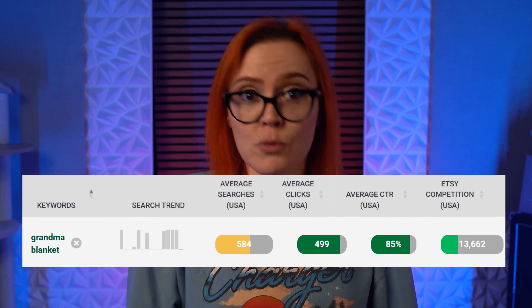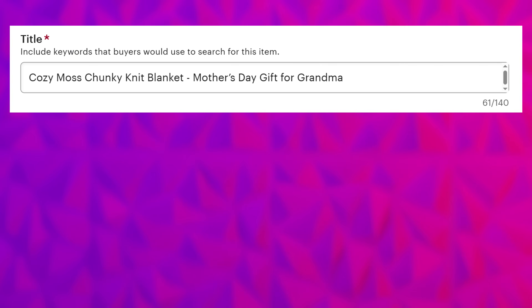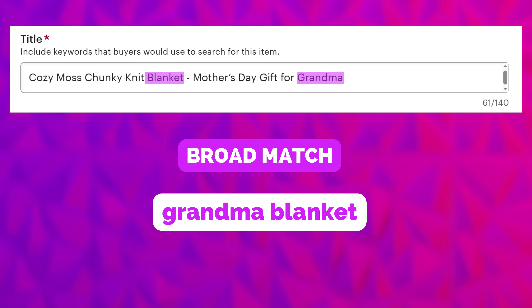Looking back at our keyword list, we also have the term "grandma blanket," and since we know people are searching for blankets when shopping for grandma, and since it's March, we can assume people will also be shopping for Mother's Day gifts. So it makes sense to nest our grandma keyword into a seasonal Mother's Day phrase — this is one we don't even need to search for, because historically on Etsy, Mother's Day is one of the most shopped-for holidays. Adding this term, we now have "cozy moss chunky knit blanket, Mother's Day gift for Grandma." We'll still broad match for "grandma blanket" because both words are in our title even if they aren't right next to each other. And since Etsy specifically tells us our title should be concise and reader-friendly, this title is ready to be tested in our listing.